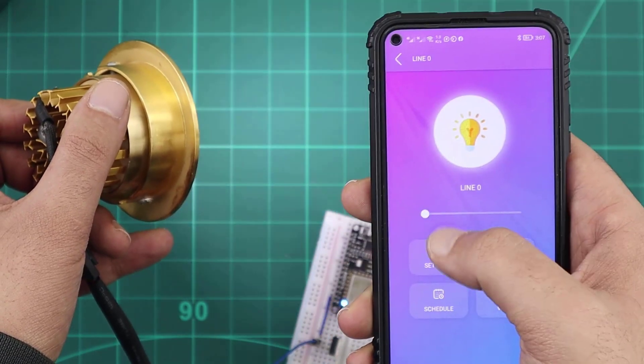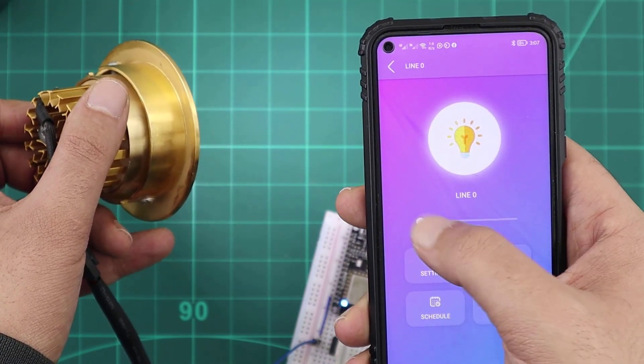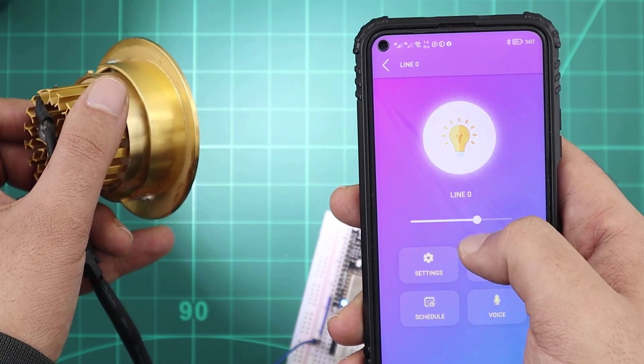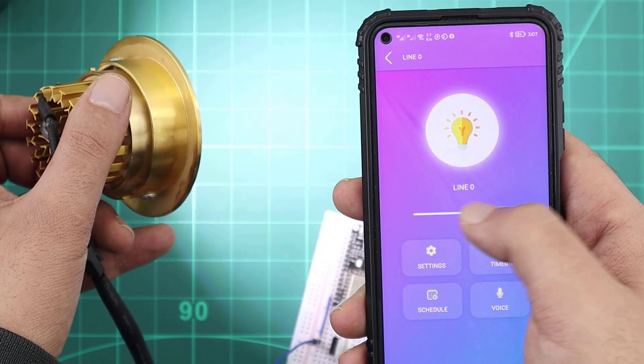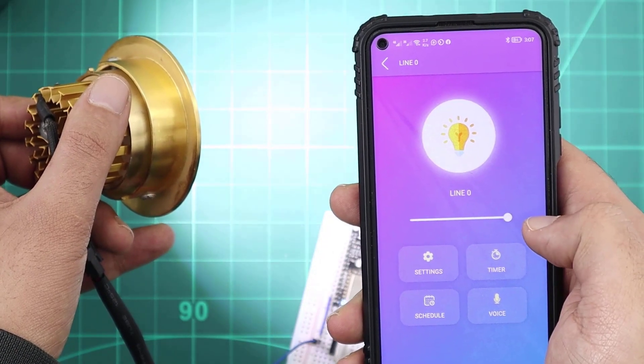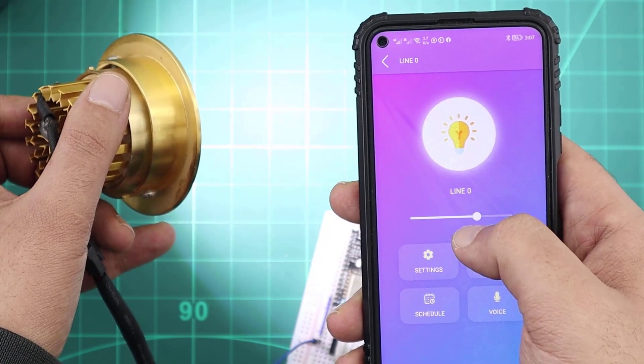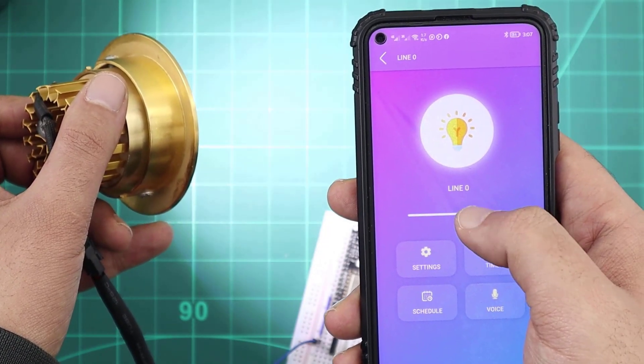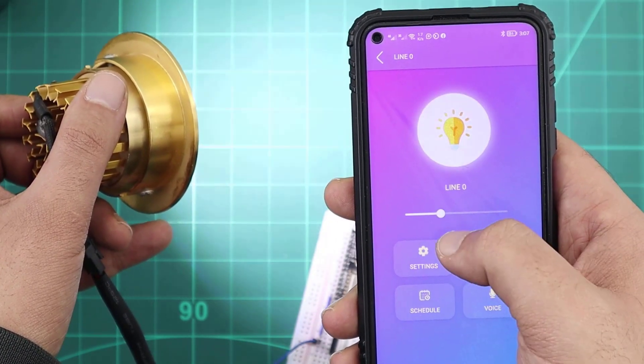In this video, we will control the light brightness using the KDO dimmer device type. And as usual, we will not write any code at all.